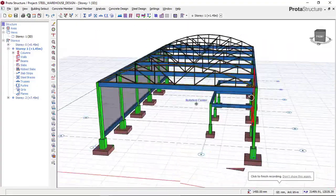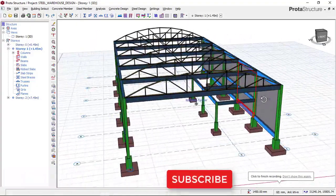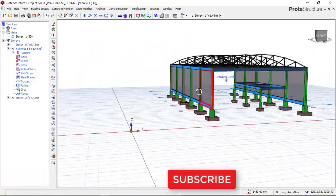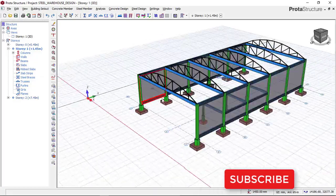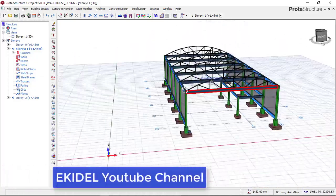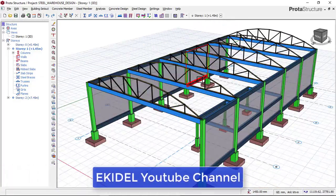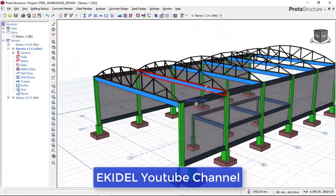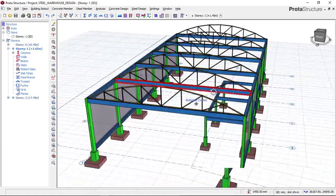Hello, welcome to Ekidel. We are future engineers come to learn structural design. My name is Justice Omoka, I am your instructor. Today, you will be learning how to insert a curved truss in portal structure software.